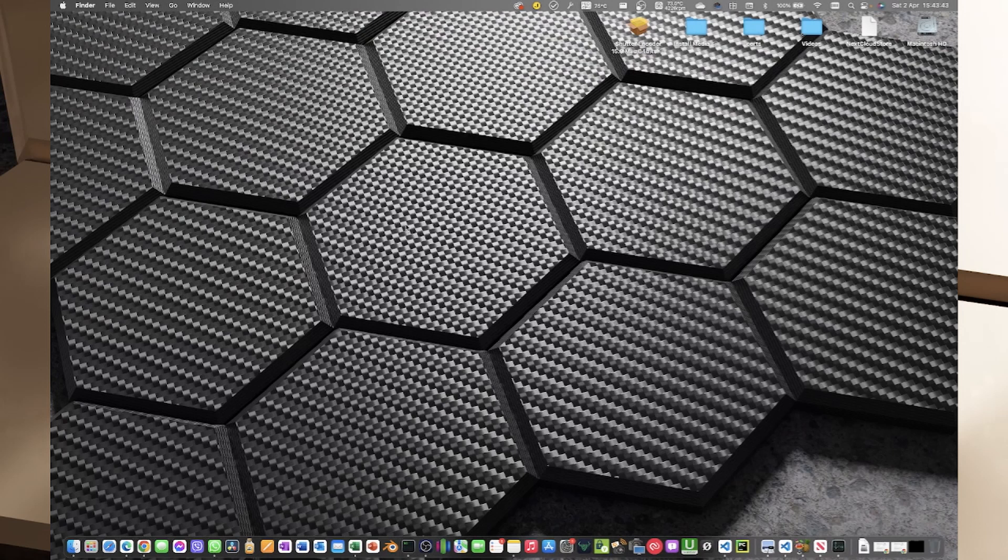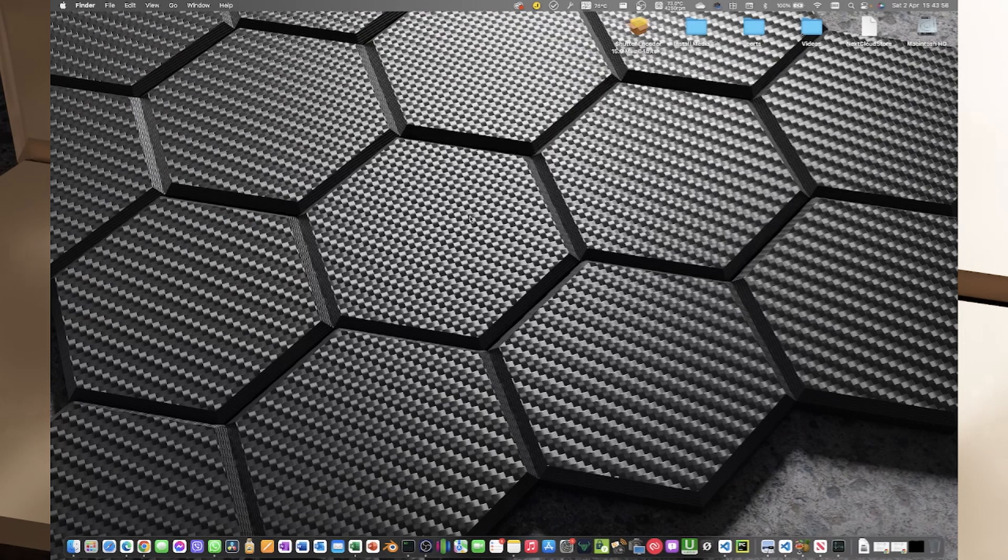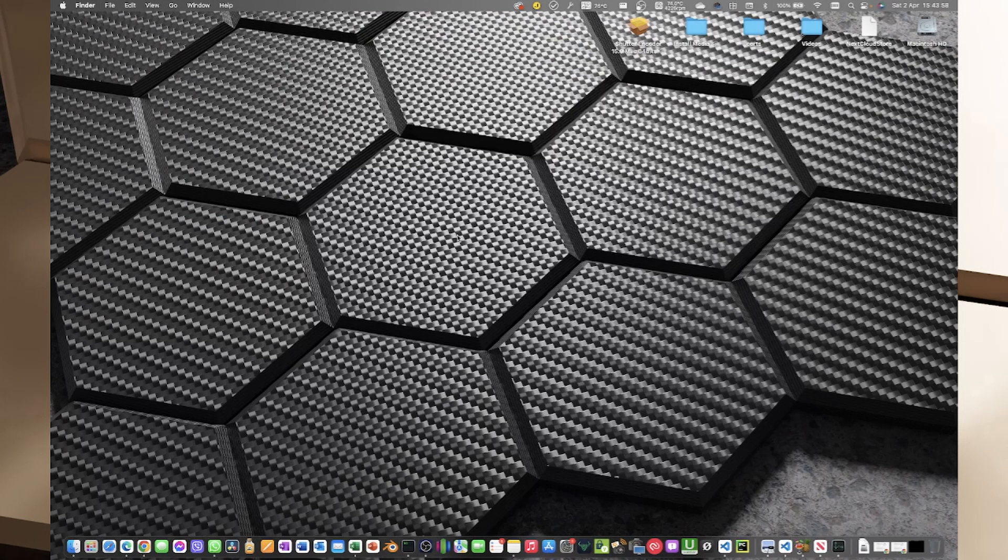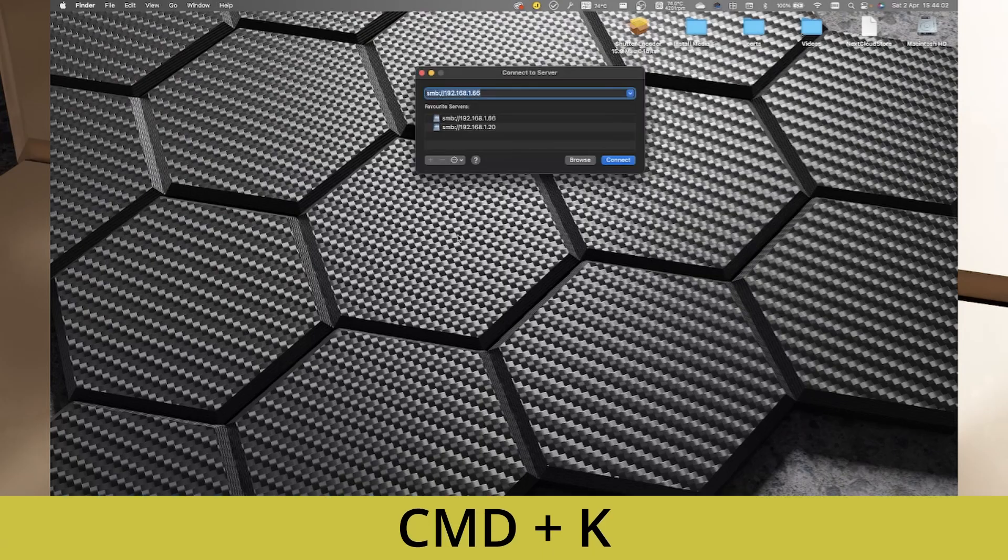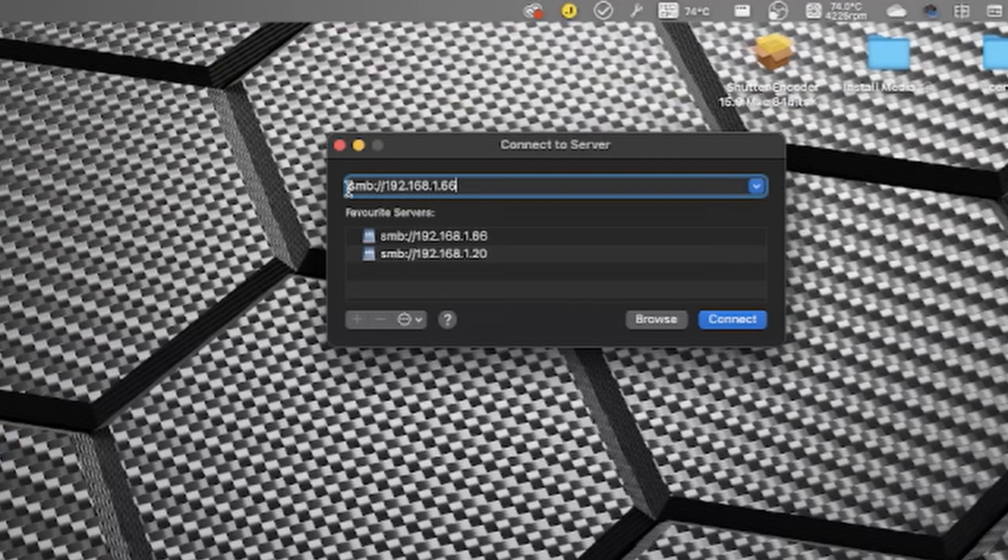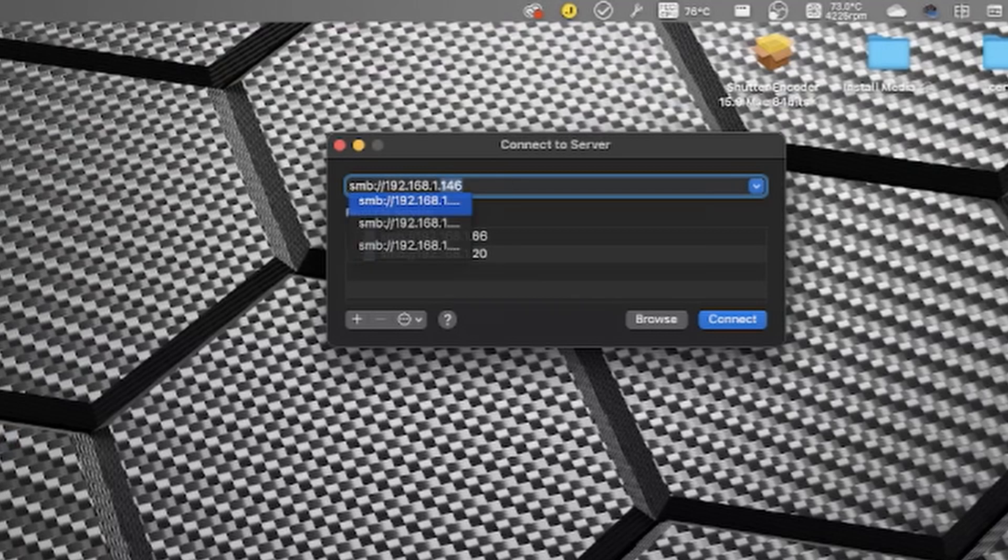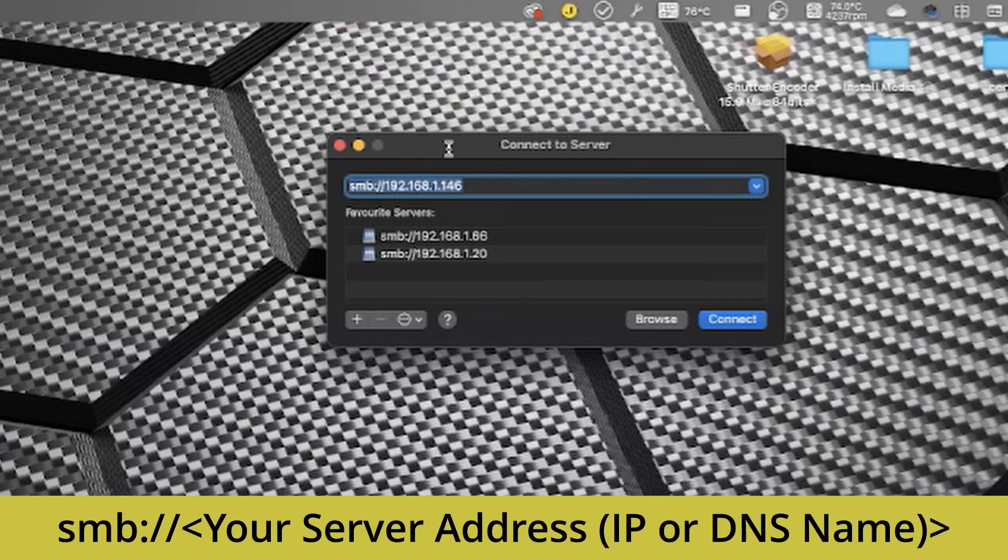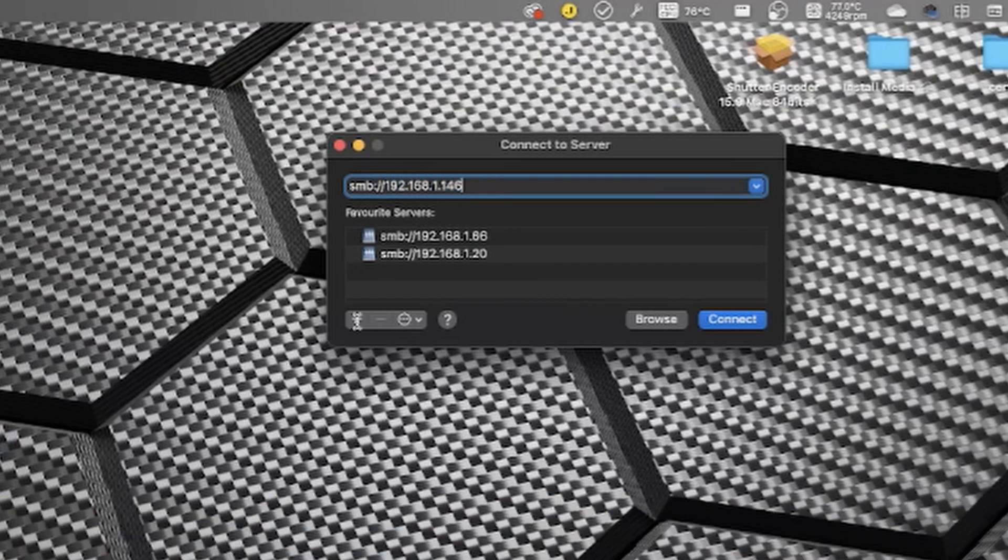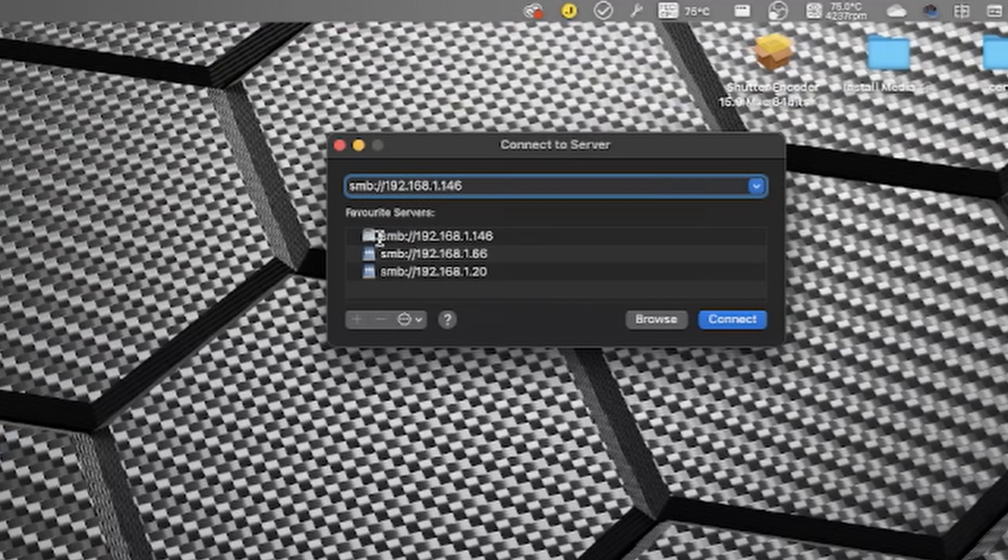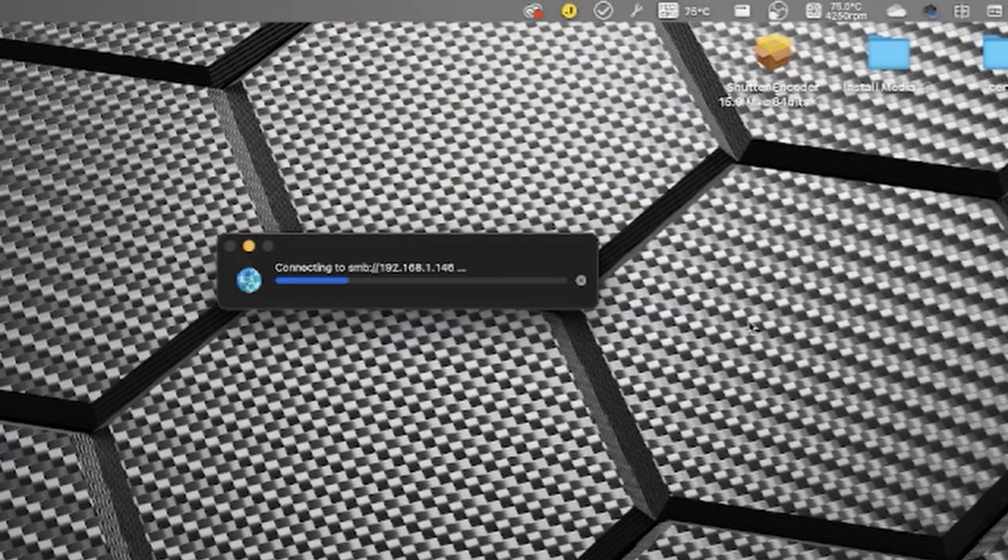The second way to do this is with finder as our active application, we can click on this go menu here and we can click on connect to server and we get this window here. The shortcut key for that, again with finder as our active application, is command K, so similar but without the shift. You can see we've got some history here where I've connected to a couple of different things. What I'm going to do in here is I happen to know that my server is on 192.168.1.146, so the address that we need to put in here is SMB, so S for Sierra M for Mike B for Bravo, and then a colon and then two forward slashes and then the IP address of the server that we're trying to connect to. If you wanted to save this in the favorite servers section here we can click the plus button down the bottom and you'll see that that's now added it to the favorite servers list and I can then just tap connect.